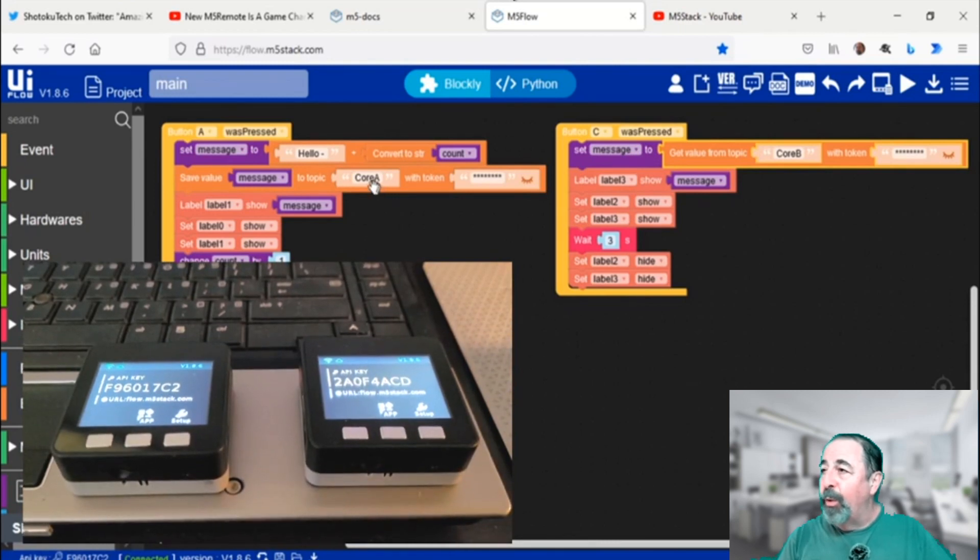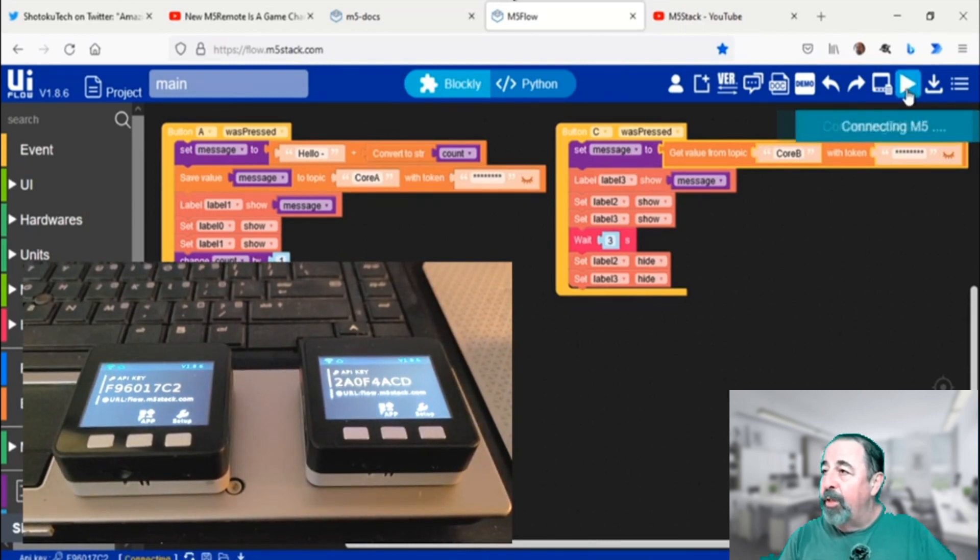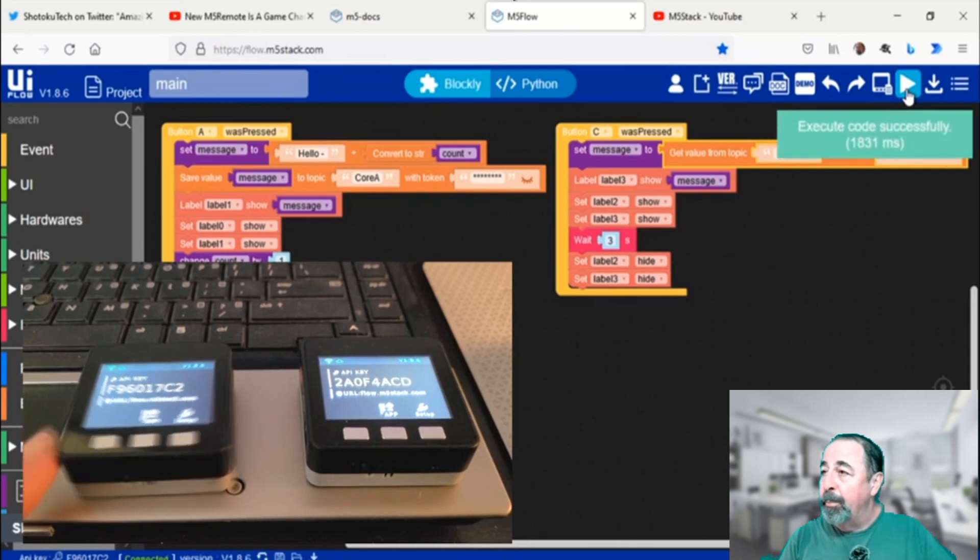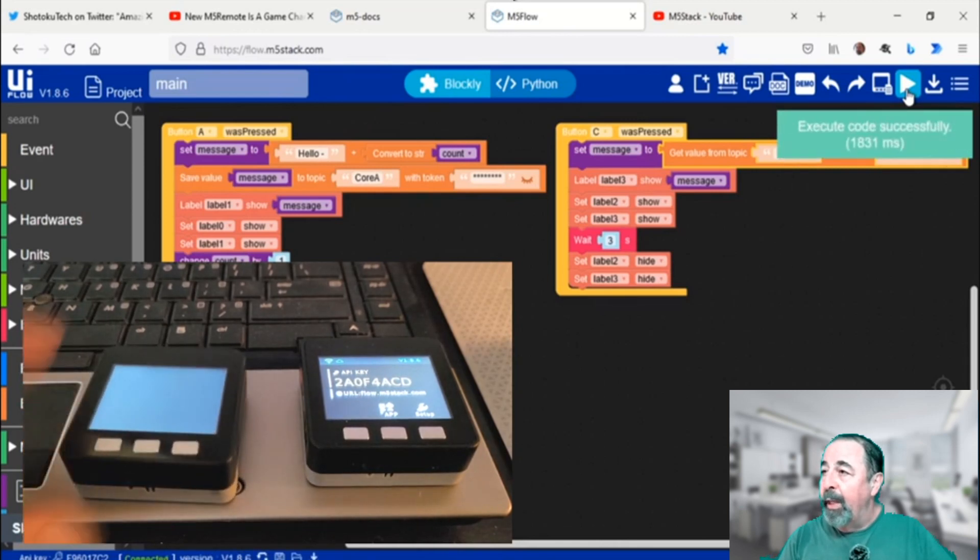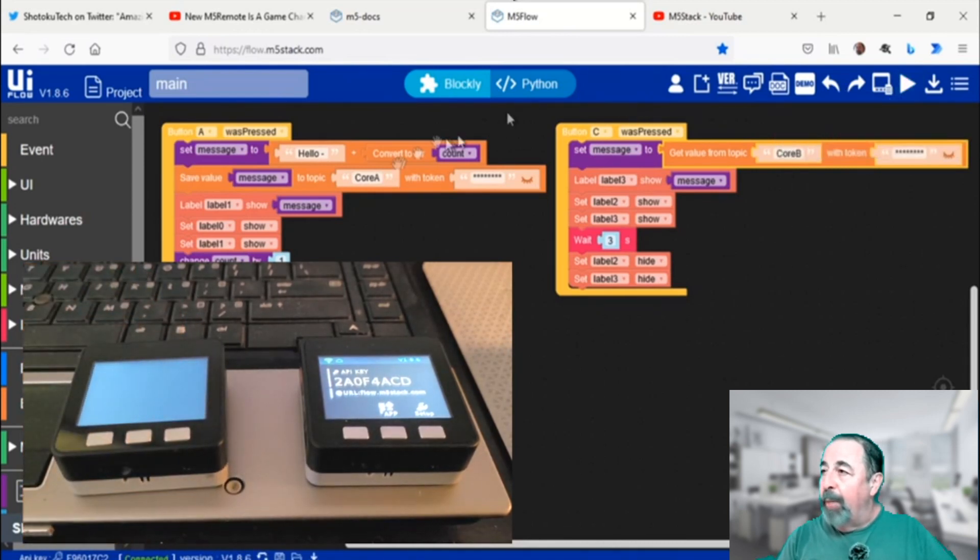Here's my two core units. I'm going to go ahead and upload to the first one on the left here. You see the labels went by and then they got hidden.